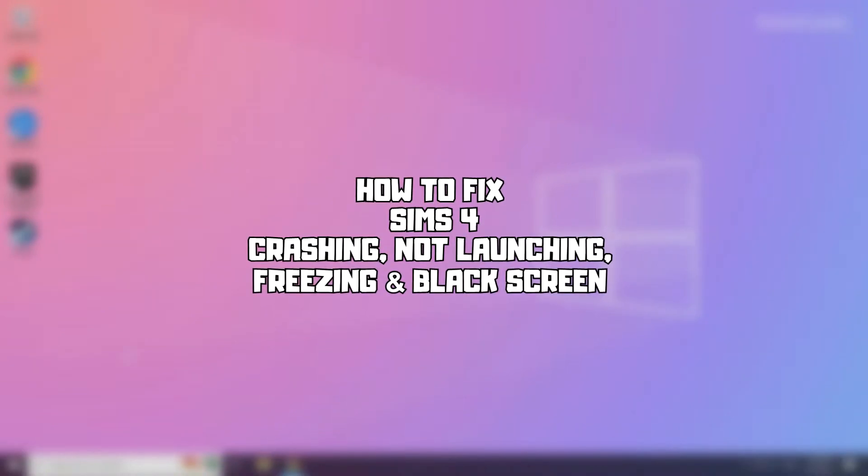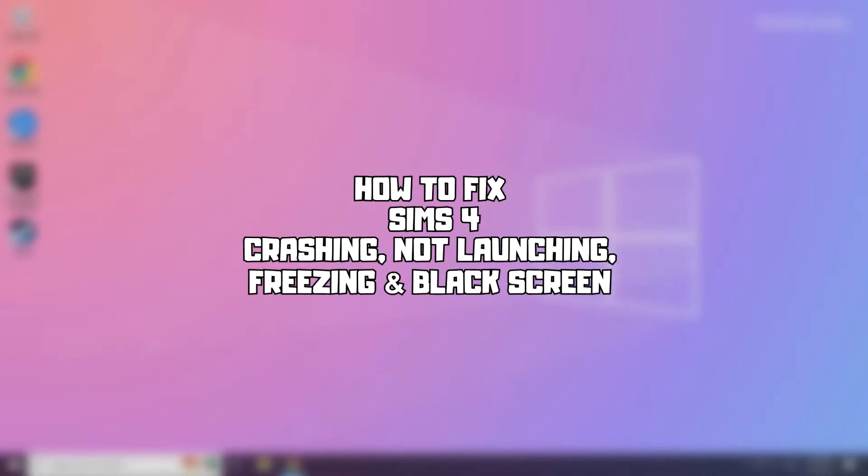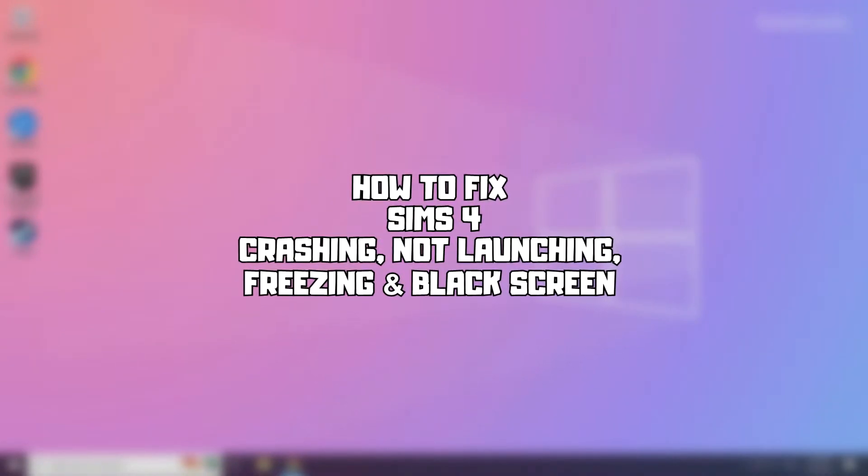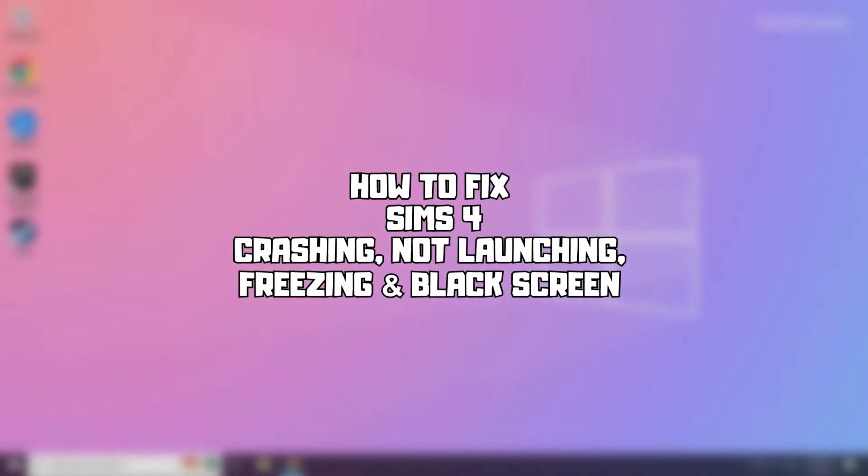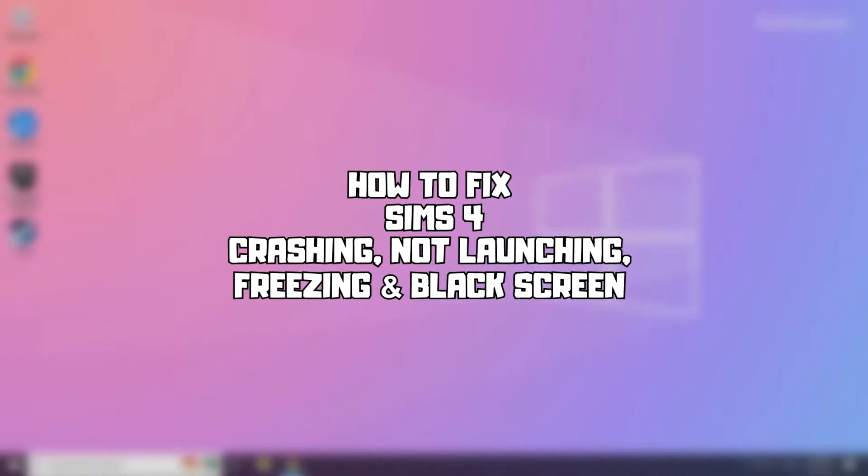Welcome to my channel. In this video I am going to show how to fix game issues. Follow my steps.